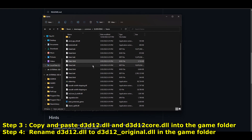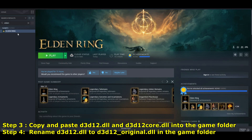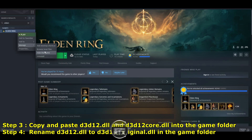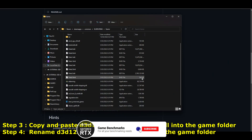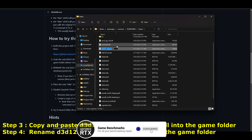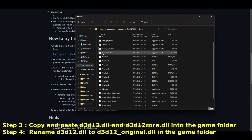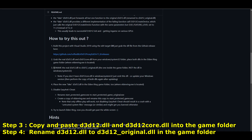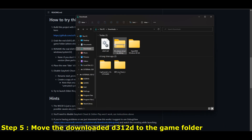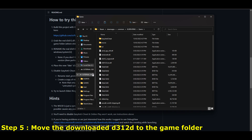What we're going to do next is copy those two files into the game folder, which you can do by going into Steam, then Elden Ring > Manage > Browse Local Files. You can see the game folder there. After we do that, we want to rename the D3D12 DLL into anything else, and then copy and paste the downloaded DLL from the GitHub page into the game folder.